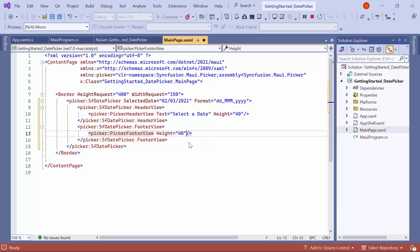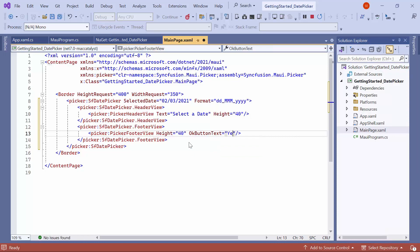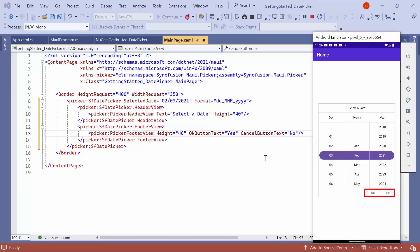To customize the validation button's text, set the OK button text to Yes and Cancel button text to No. Now, you can see the OK button text changed to Yes and the Cancel button text changed to No.